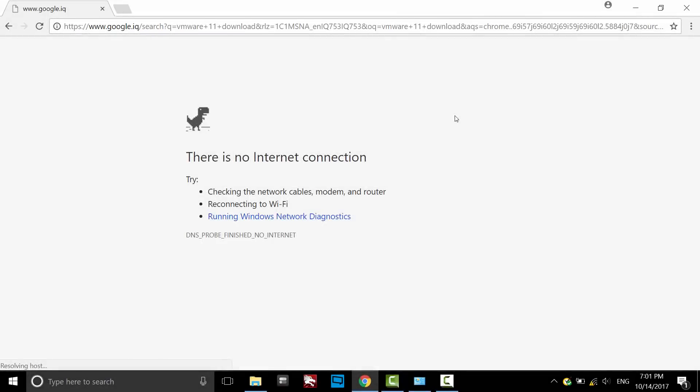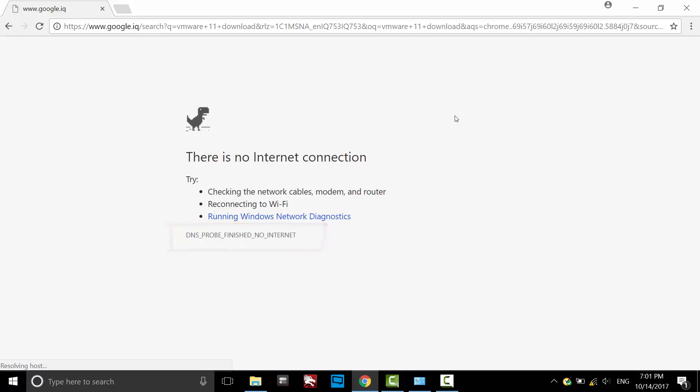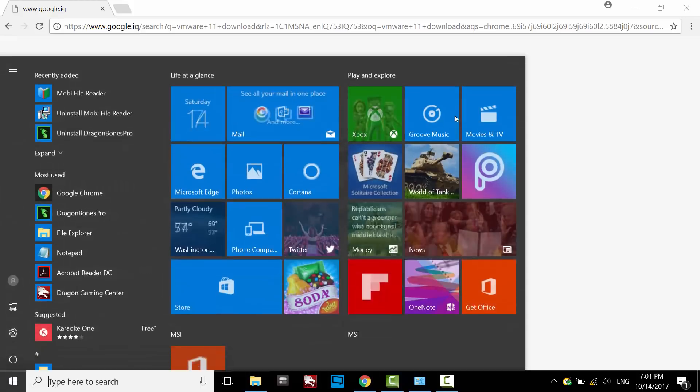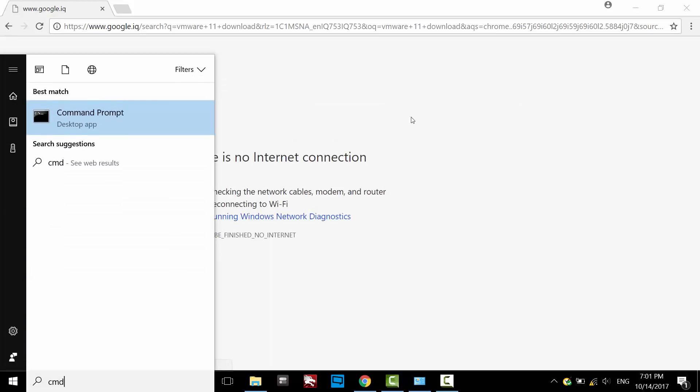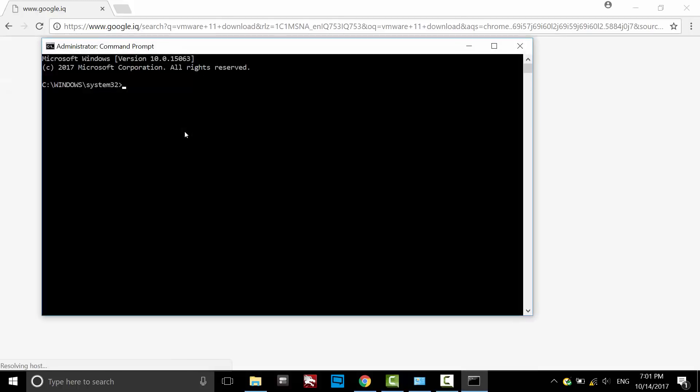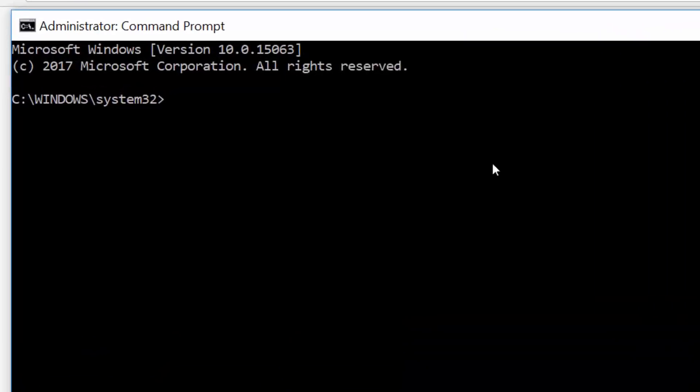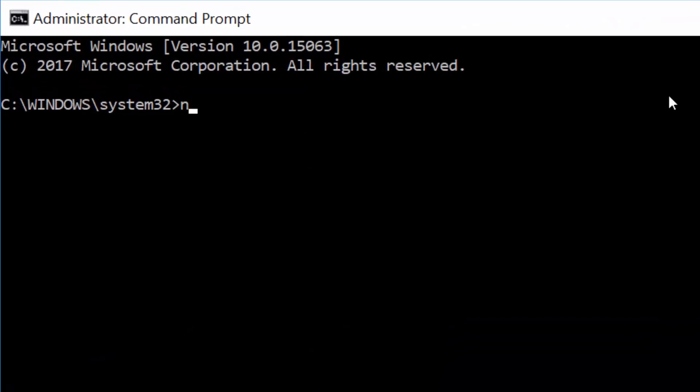Hi, while you are using the internet you may get this error connection. Let's see how to fix it. Open the Start menu, search for CMD, and run it as administrator. Type netsh winsock reset and hit enter.